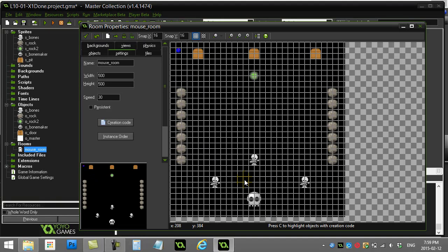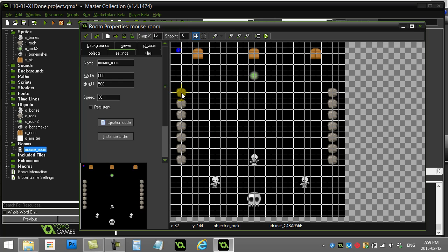Alright, let's check out the solution to this drag and drop challenge, which has a few parts to it. Let's take care of the first part: when we left click on a rock, we start to drag it. We'll do this by giving the rock some sort of state.